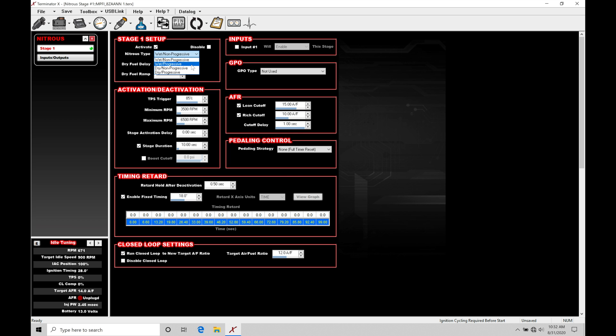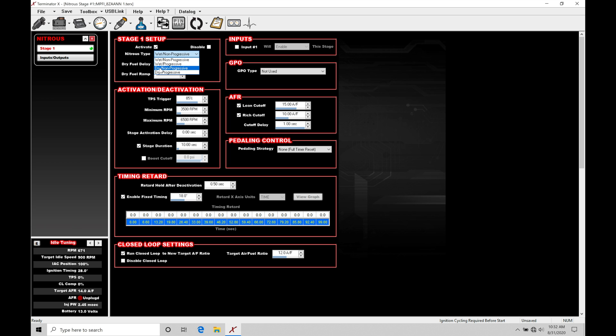We also have a dry non-progressive and a dry progressive. The dry signifies that we're only spraying nitrous. We're not spraying fuel. The additional fuel that we need is going to be handled through the fuel injectors themselves. We're going to be adding additional fuel, commanding them to spray more fuel out of the injector with our Holley system here. Pretty basic.